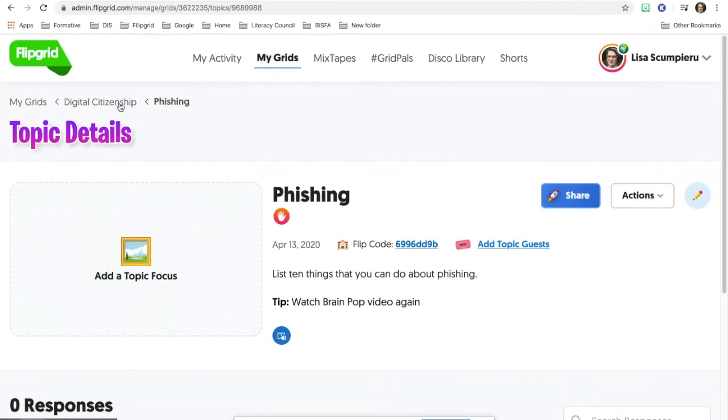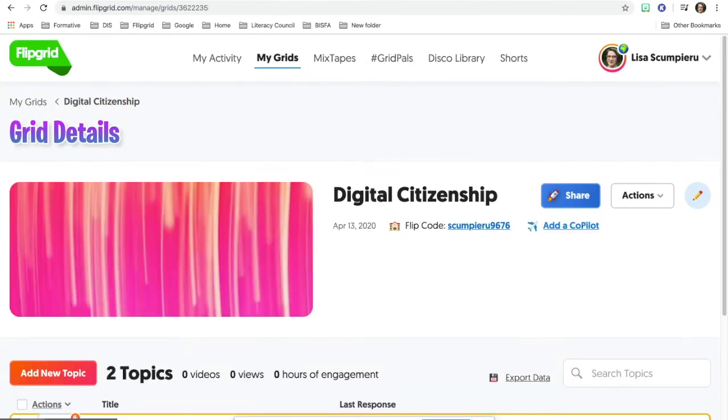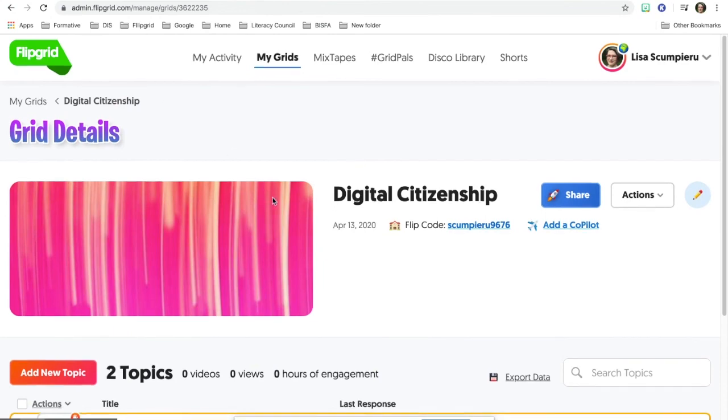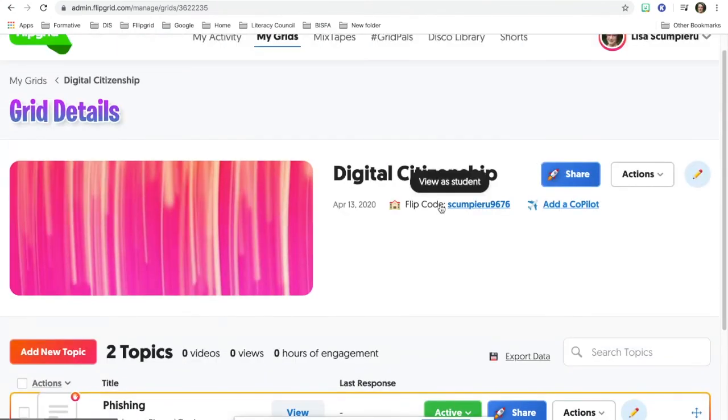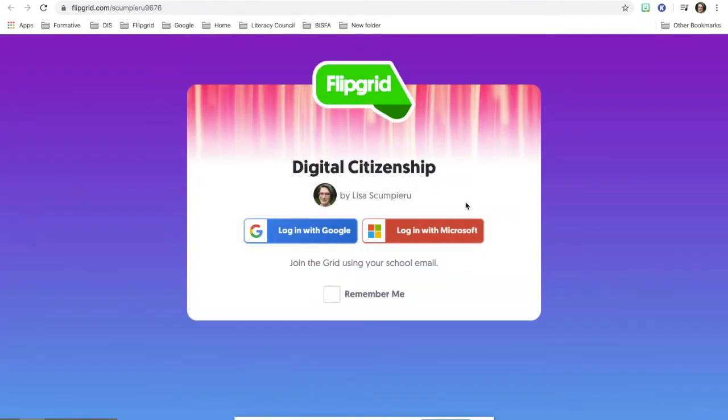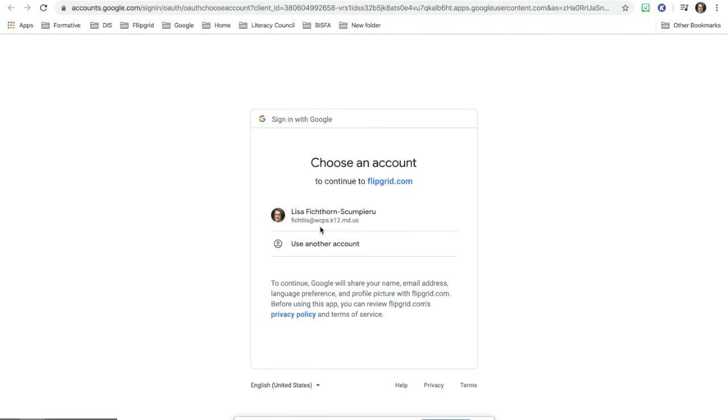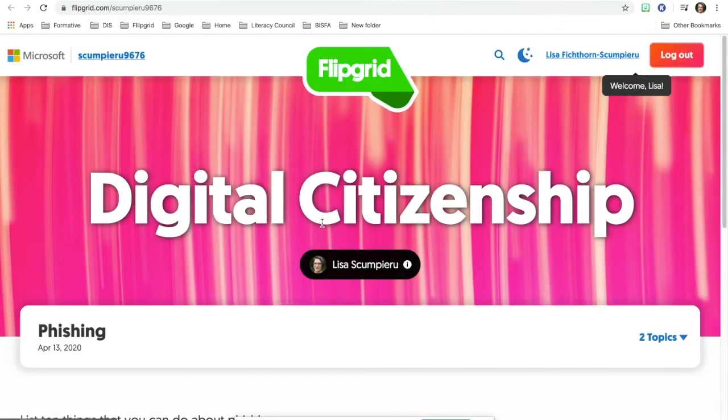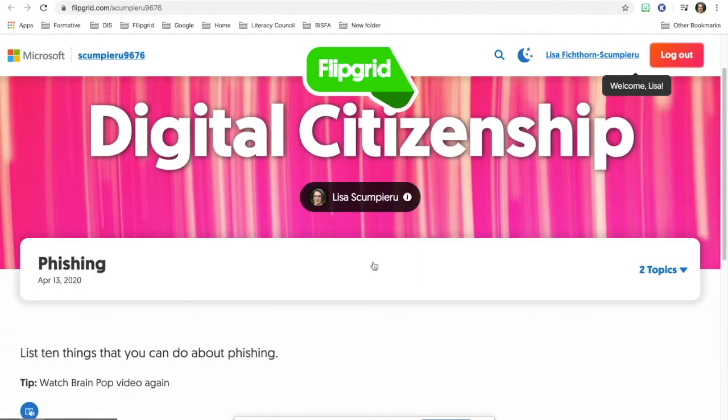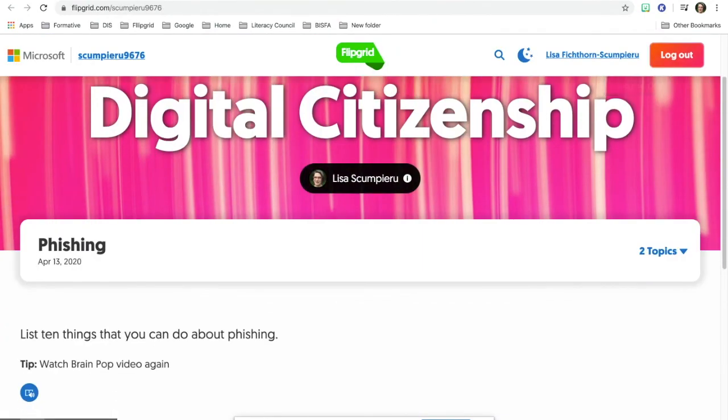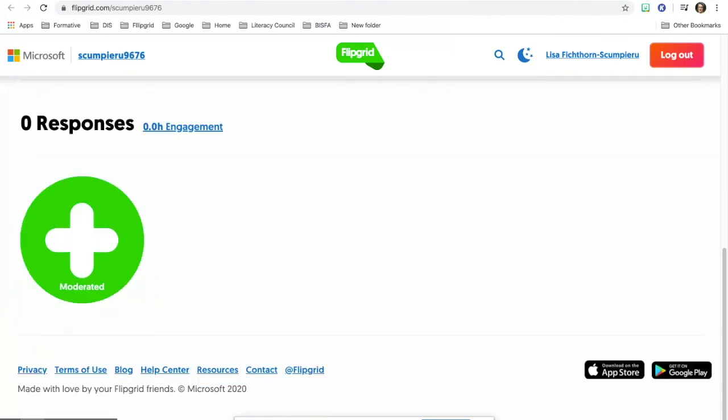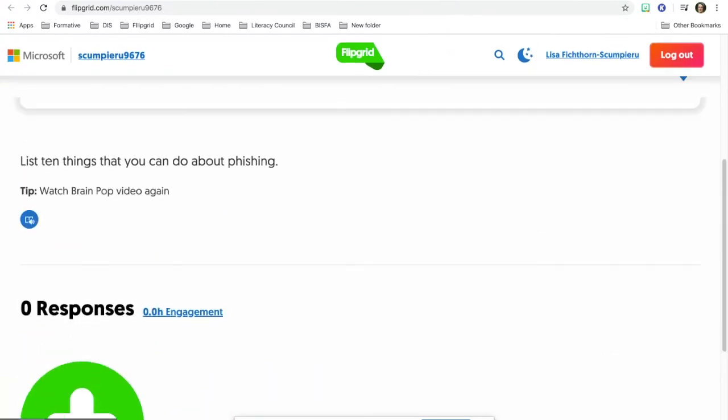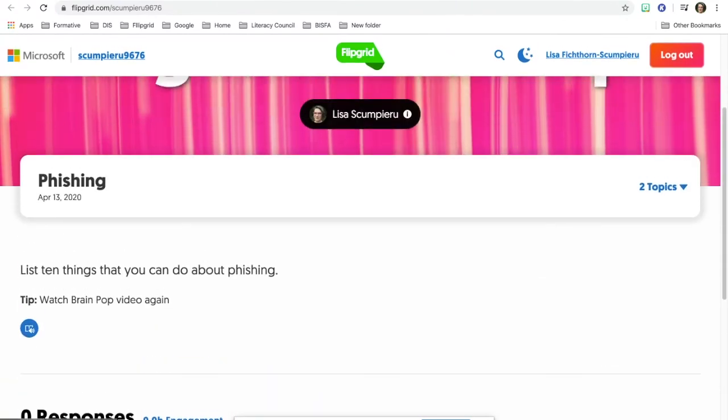I'm going to go back to my digital citizenship and now as you see I have two topics. I'm going to click view as the student up here. When I click on view as a student, I'm going to see how the student would see it. The student would see the main grid. They would see down at the bottom everything and right here they would see two topics.